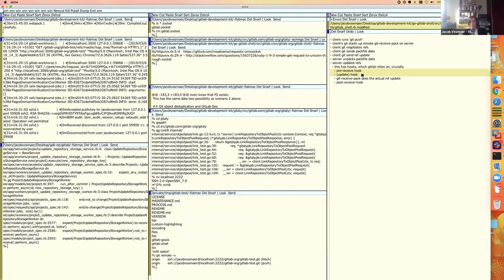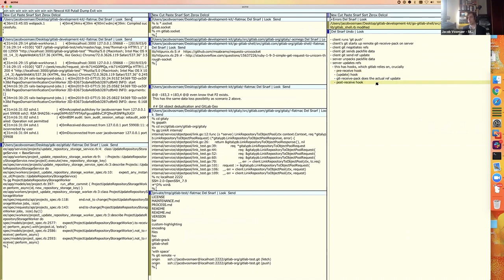We don't have distributed tracing yet in GitLab shell, so the API calls that get made in the hooks are invisible in tracing. We're building out the tracing anyway — it's still a work in progress. I don't know how to use the tracing yet, but I would have learned it now. So I'm going to do this in a low-tech way.